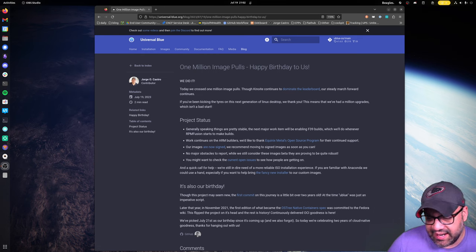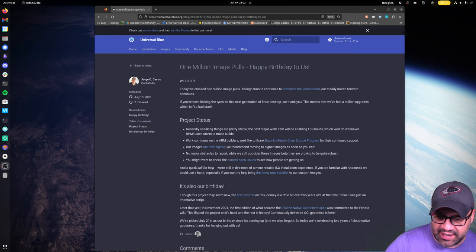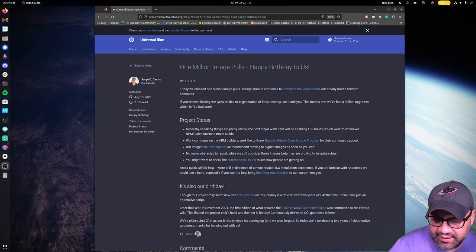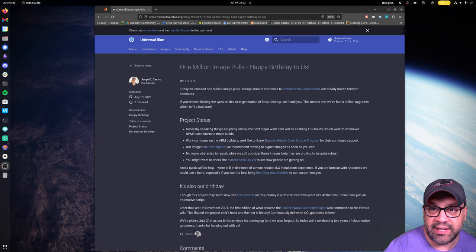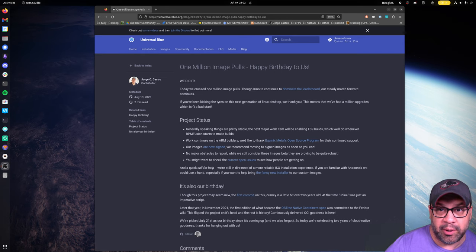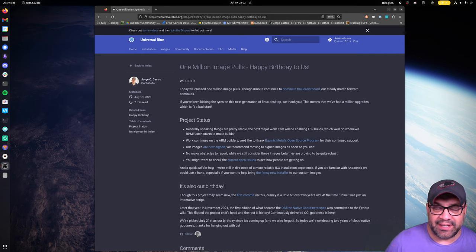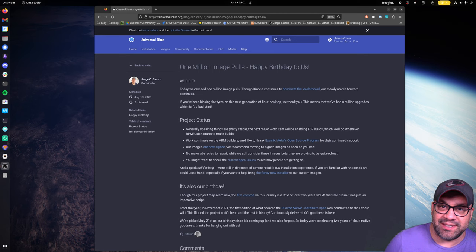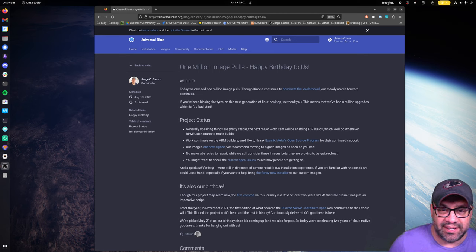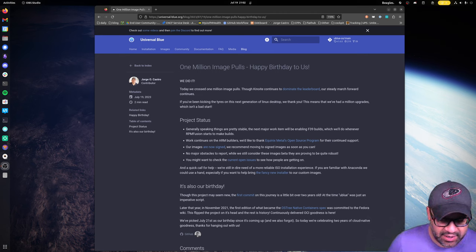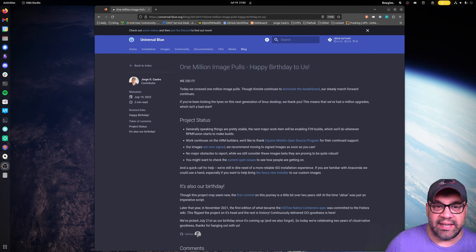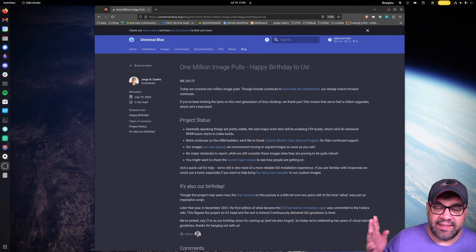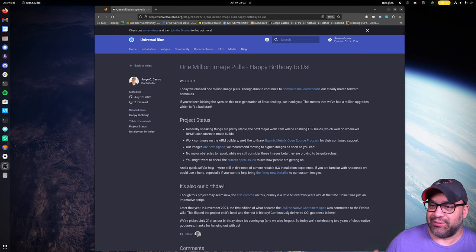Then I decided before signing off for the day, I'd check the image count downloads. We knew we were close to a million, but by the time you see this video it would have happened. If you've been with us on this journey, thank you so much.